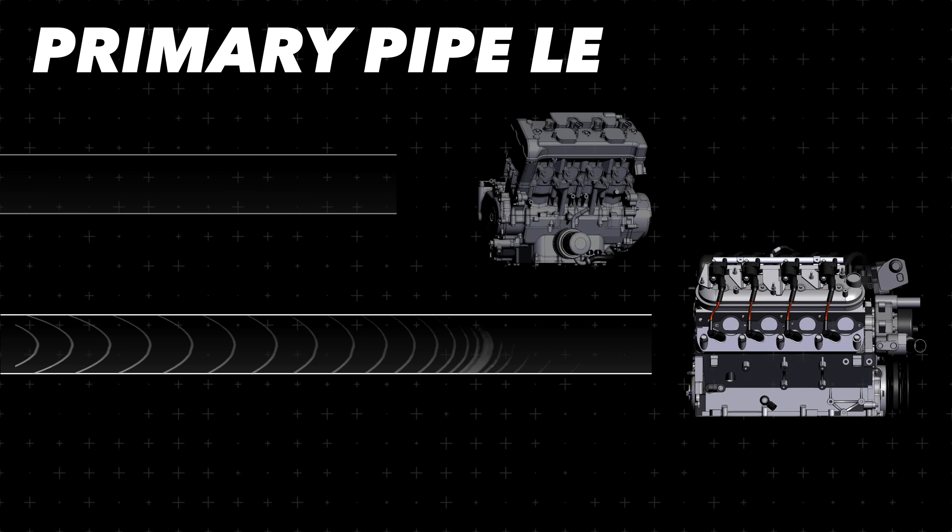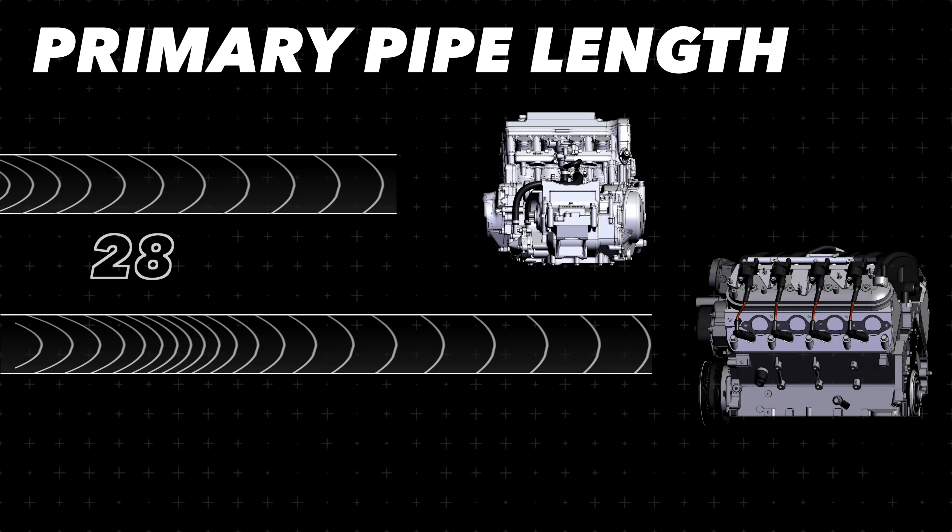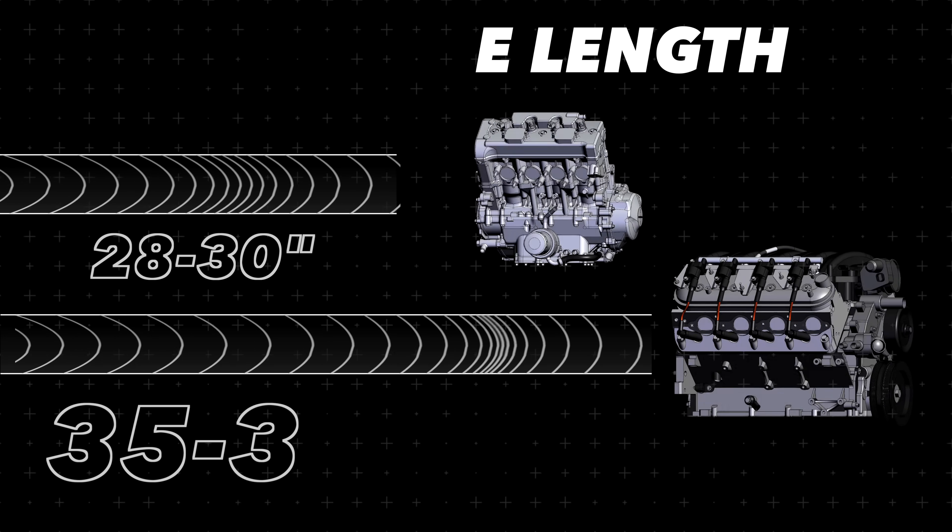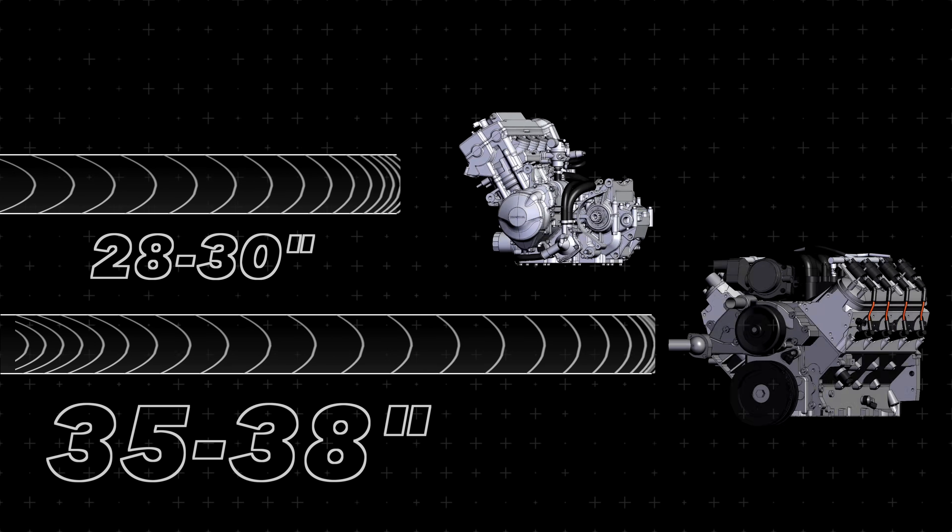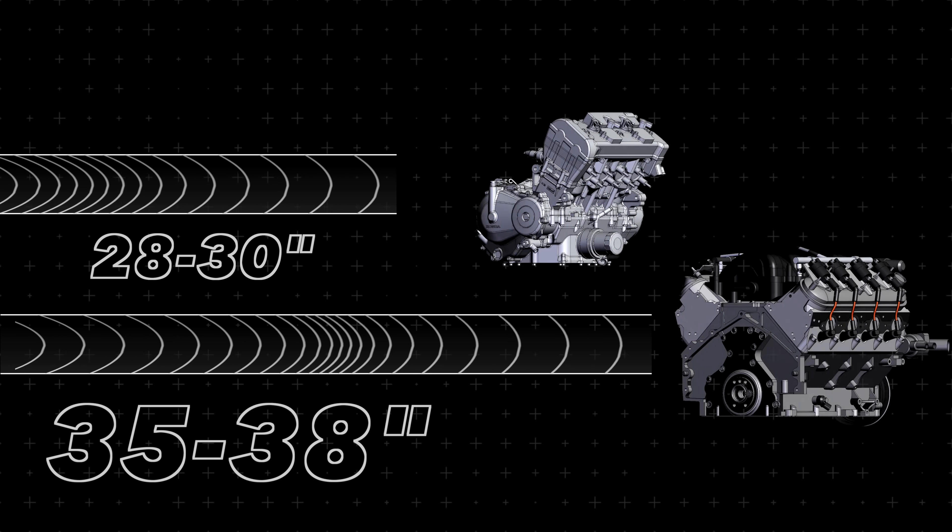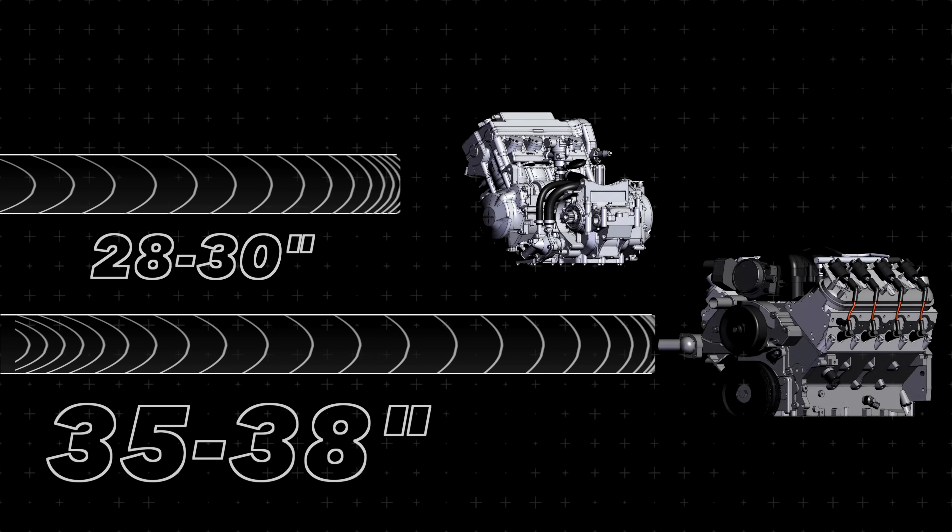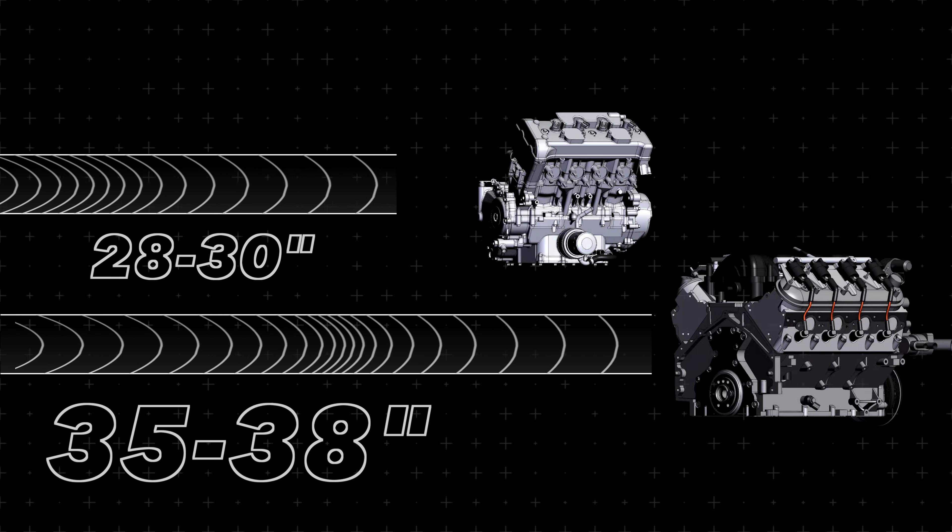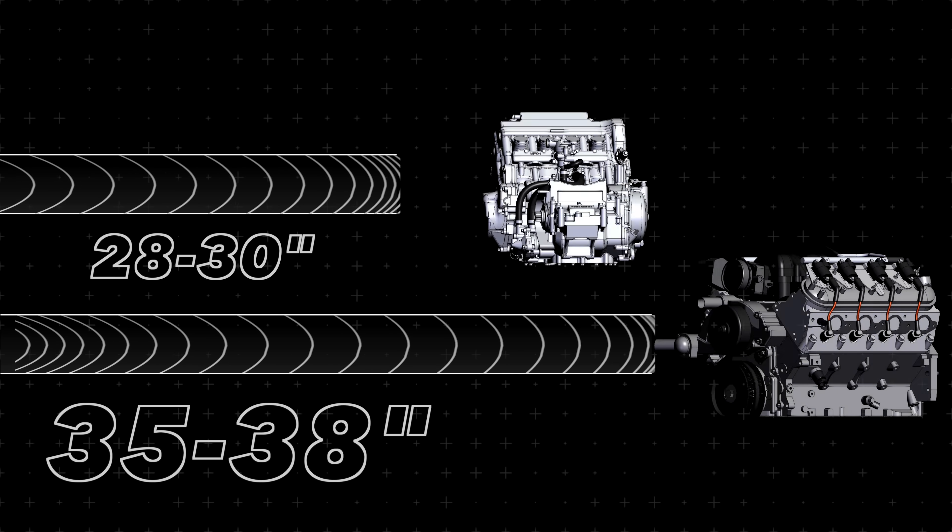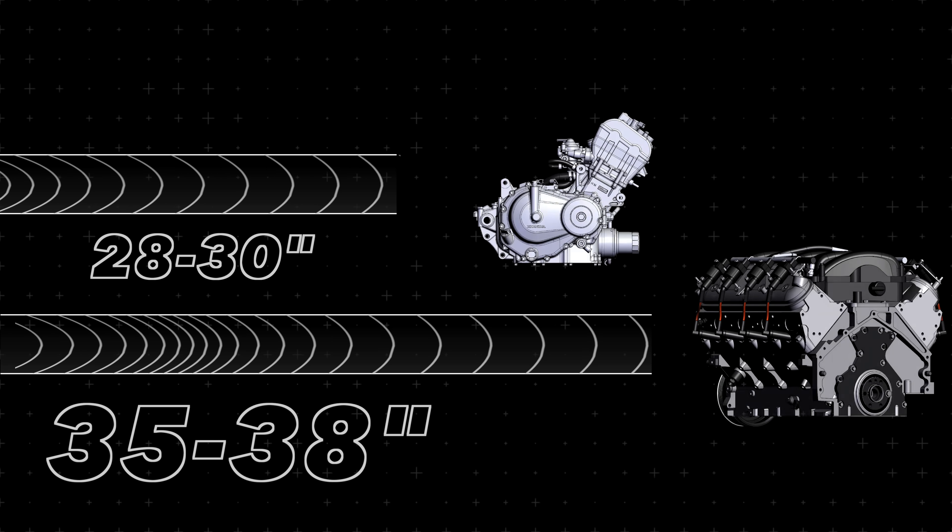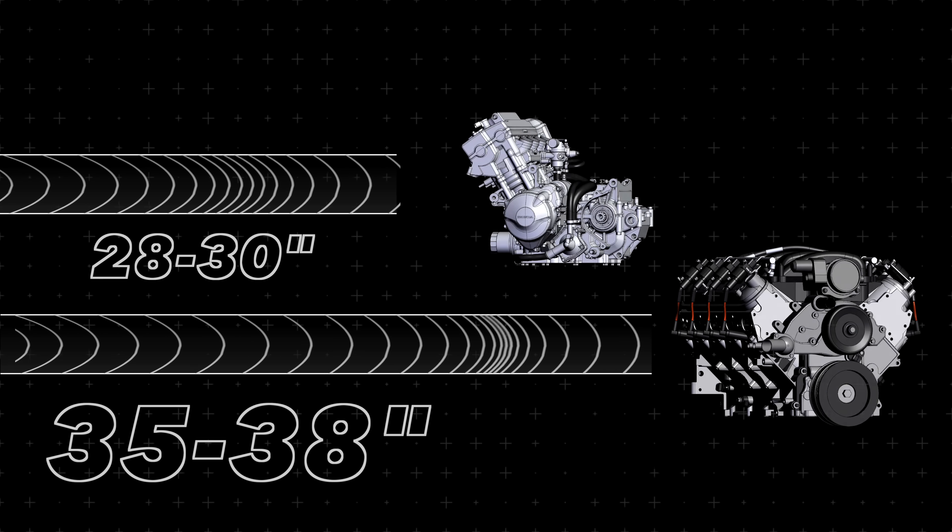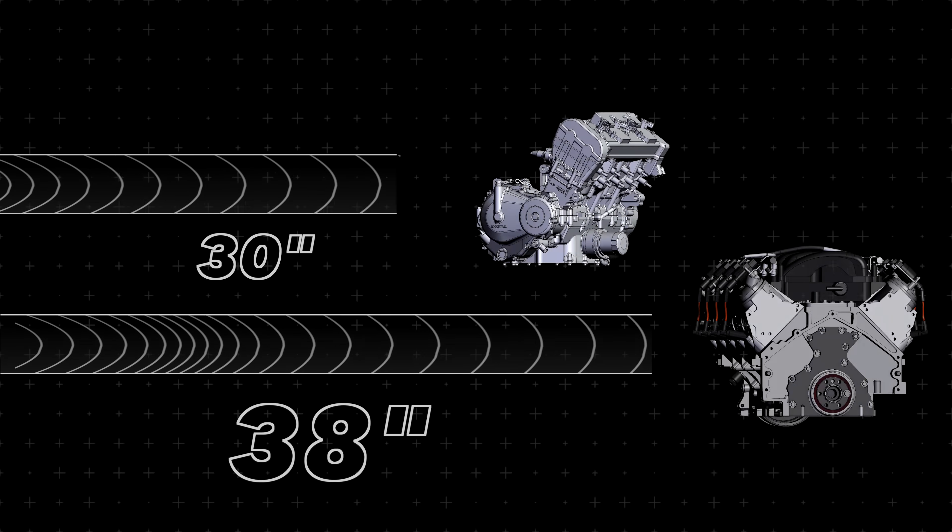The length of the runners also factor into the timing of pressure waves that are reflected back to the exhaust valve during valve overlap. Typically, a lower RPM street engine likes a longer primary pipe, around 35 to 38 inches, while a higher RPM racing engine prefers a shorter primary length, between 28 and 30 inches. And it's very important that all header tubes are as close as possible to the same length.